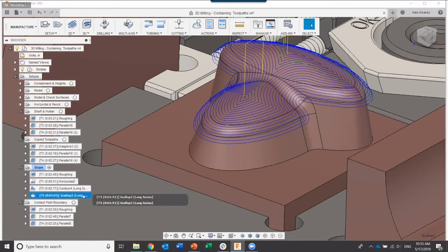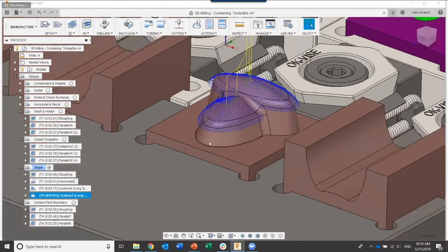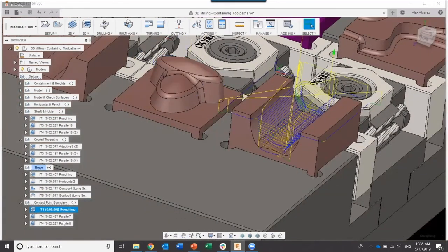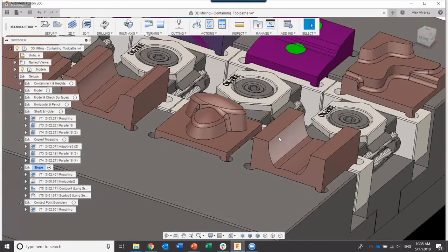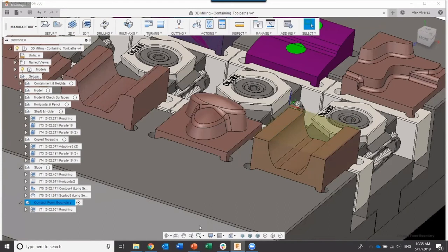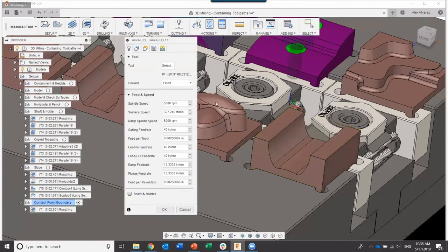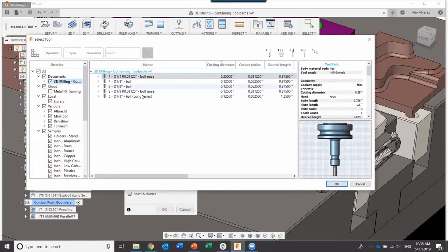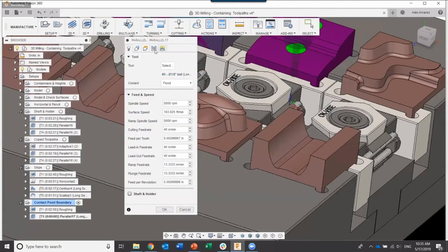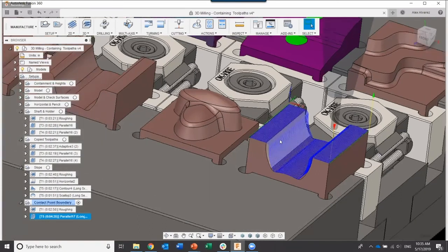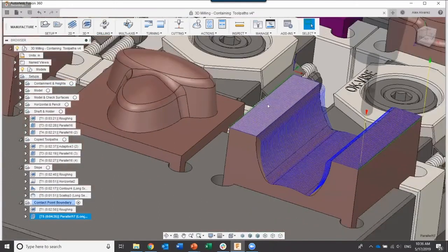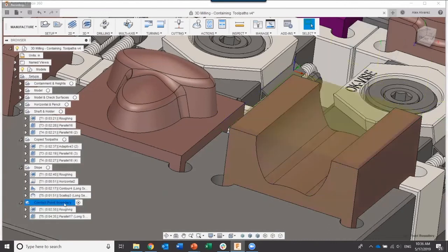The last model is pretty straightforward. Keep the roughing, delete the parallel toolpaths. Pretty similar geometry, but without a round edge. Activate that setup, go to 3D, and create a parallel toolpath. Select a 1/8-inch long series tool, set passes to 20 thousandths, and click OK. It generates the toolpath — looks good, but it's creeping over onto the flat surface. I want to focus the toolpath on the inner portion only.